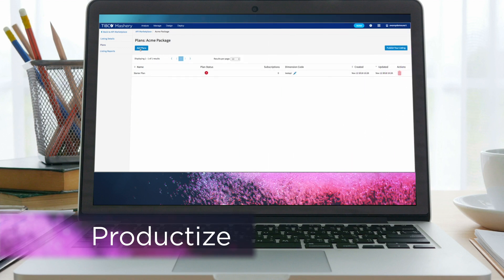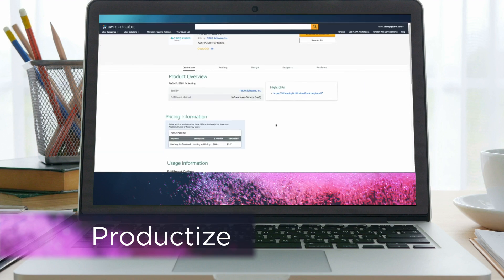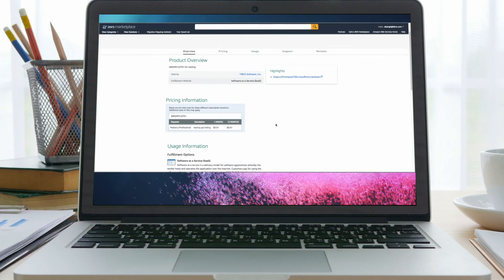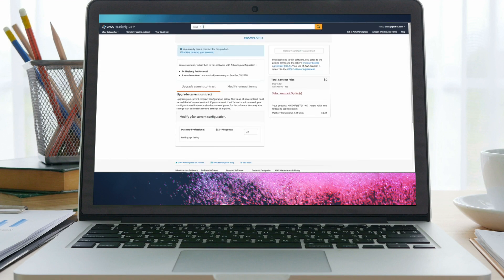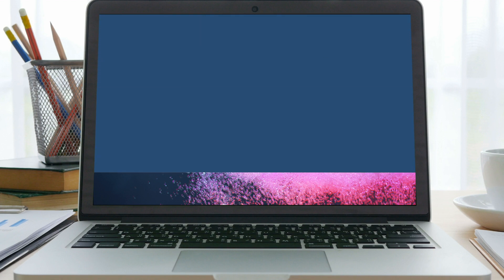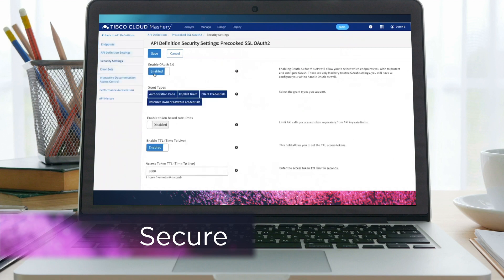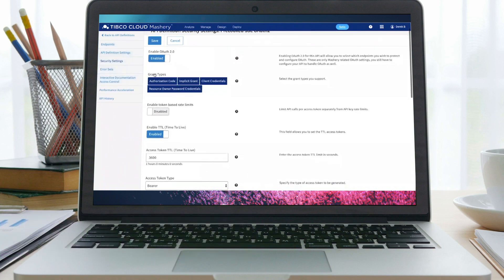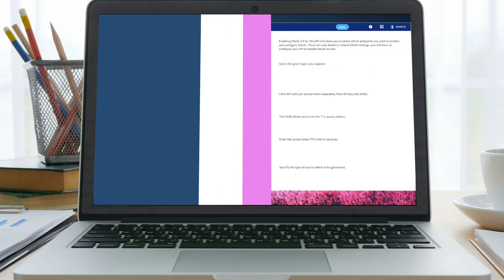Productize your APIs through packaging, cataloging, developer engagement, and discovery of API-led microservices in cloud-native environments. Secure your API program with robust authentication plus central management of gateways, including micro-gateways deployed anywhere.